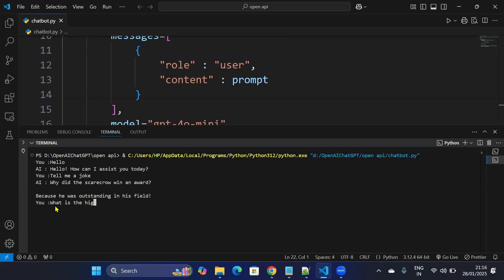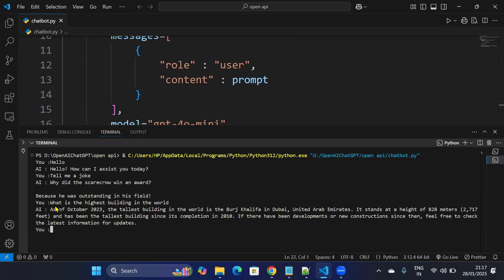And if I ask the general knowledge question, for example, what is the highest building in the world? The highest building in the world. So yeah, it is working fine.